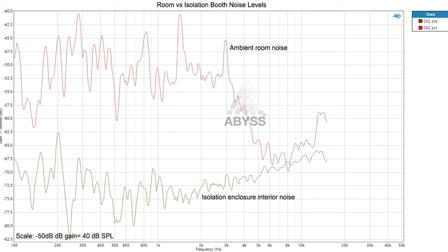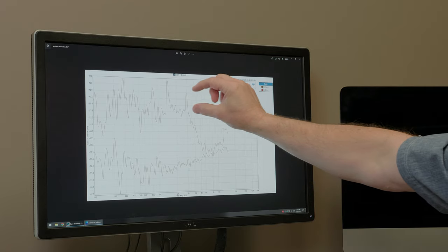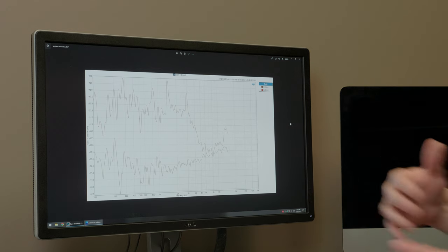We can even pick on something specific: at 3 kHz, at the time the measurement was made, there was a peak showing negative 45 dB, which is 45 dB down from 90. That peak happened to be about 10 dB louder than in the booth. So we go from 25 dB louder out here to 35 dB louder out here at that frequency.